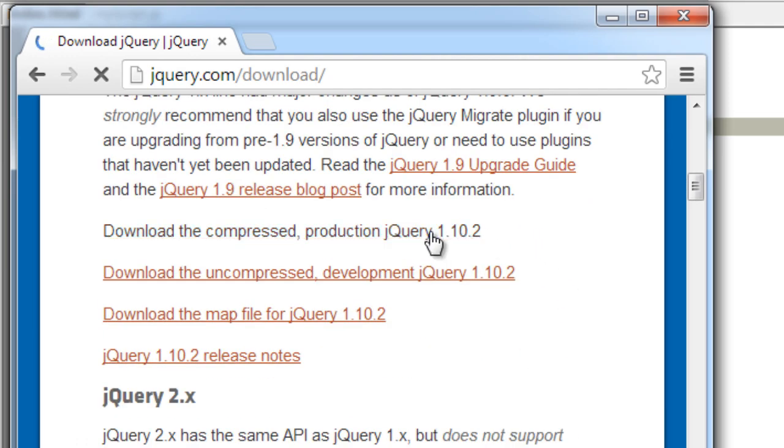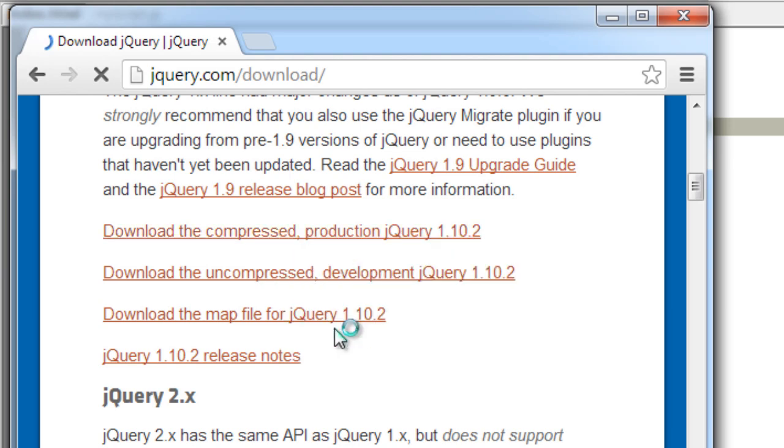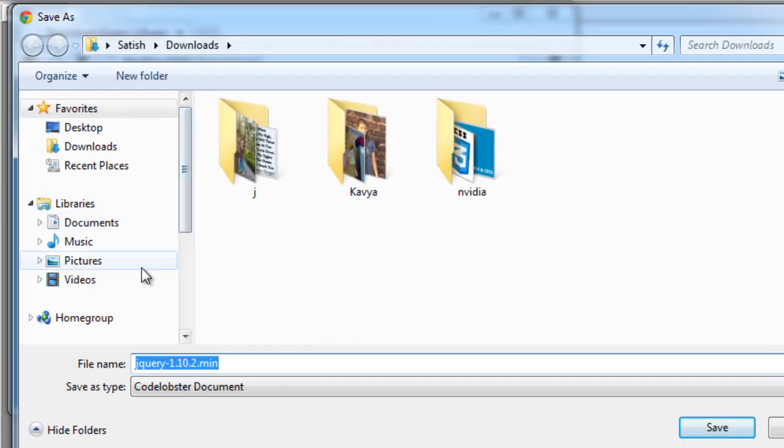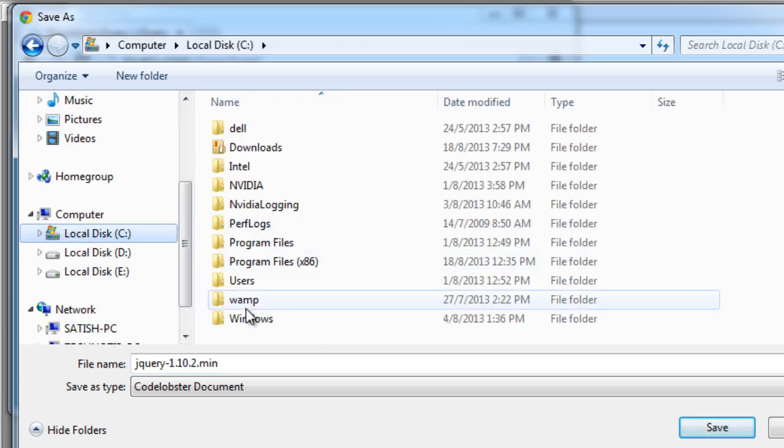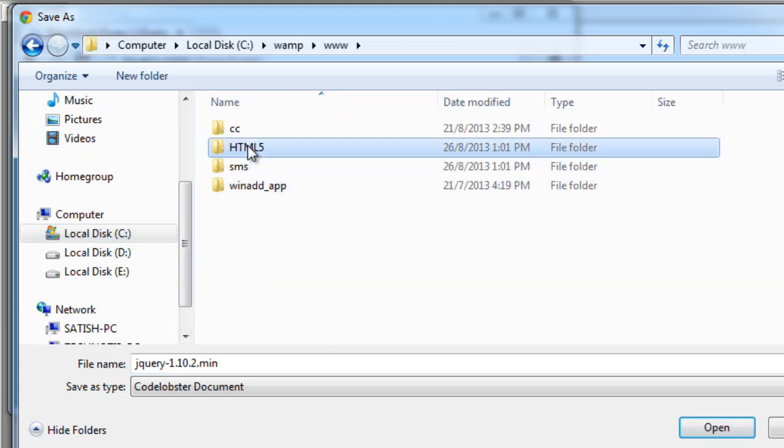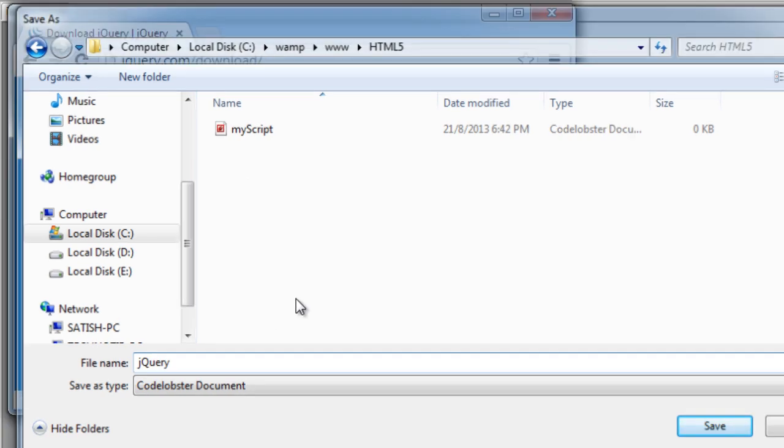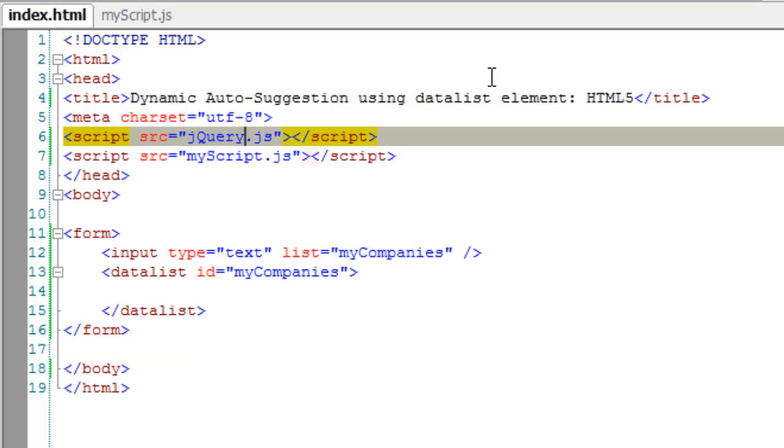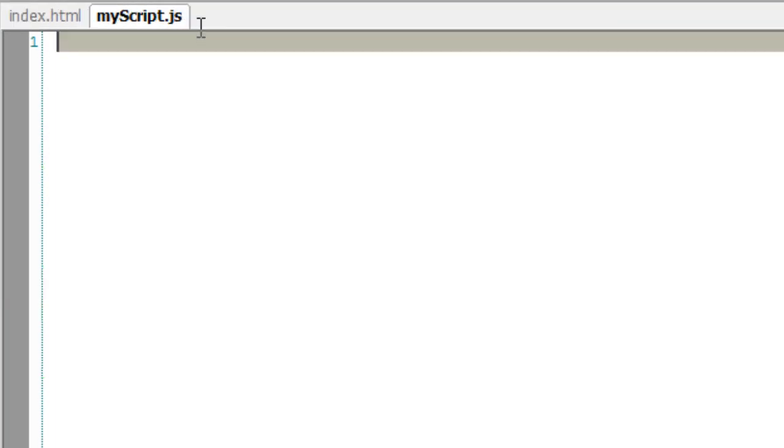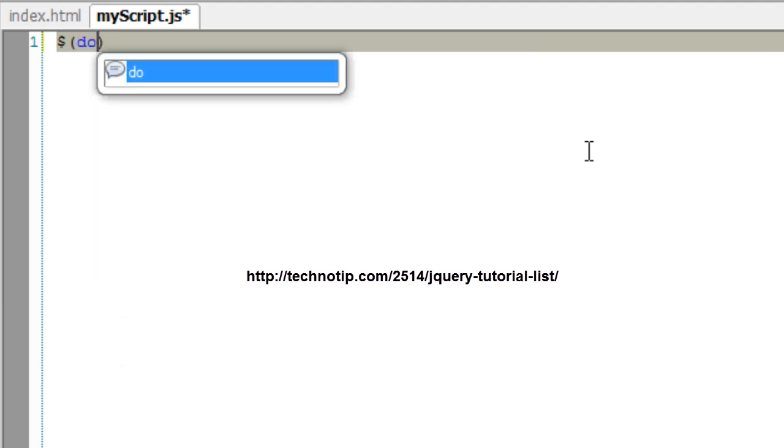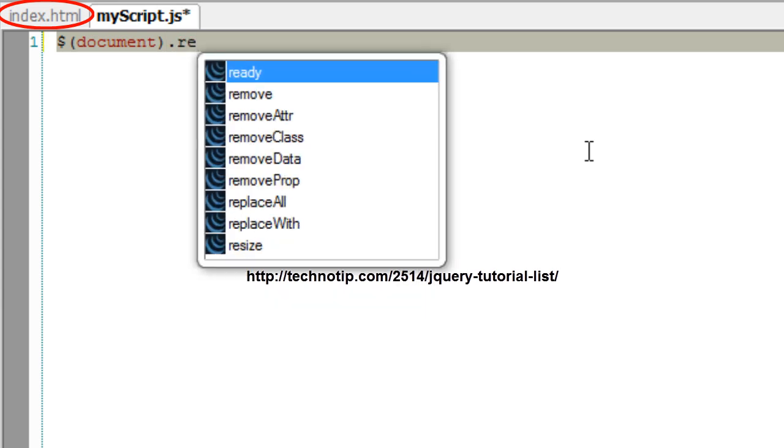I'll name it jQuery.js and store it inside my HTML5 folder where my index.html page resides. Once our document, that is index.html, has been loaded - that is when it is ready - we will call an anonymous function.